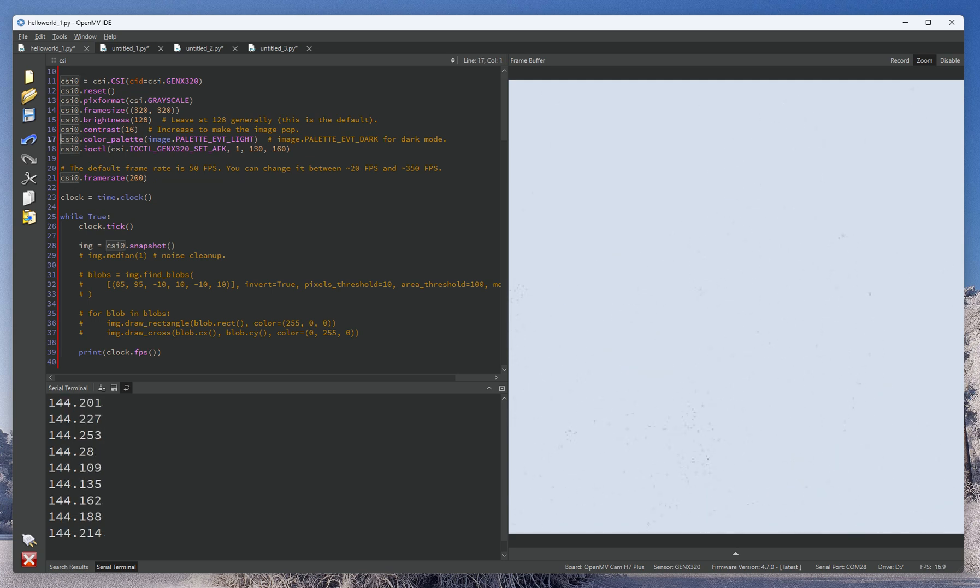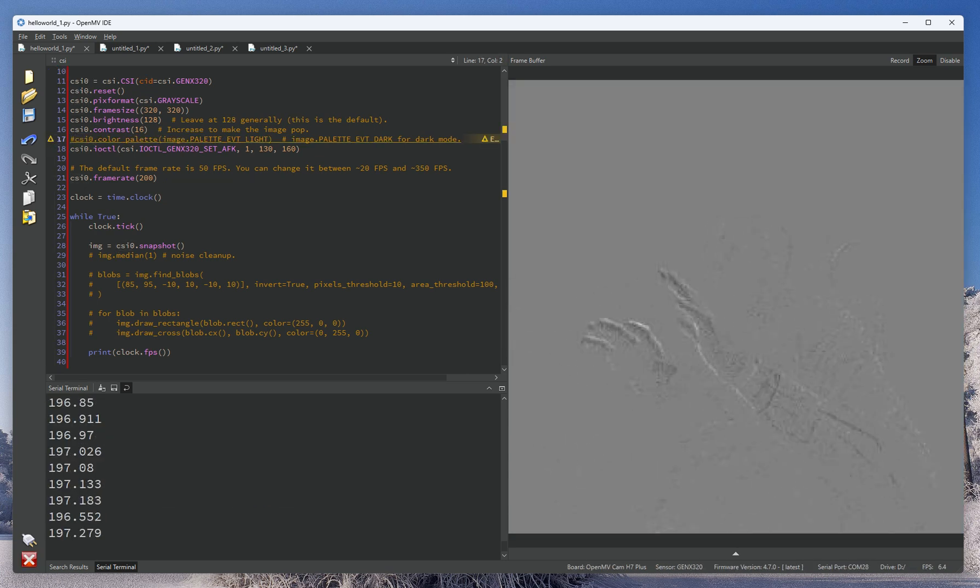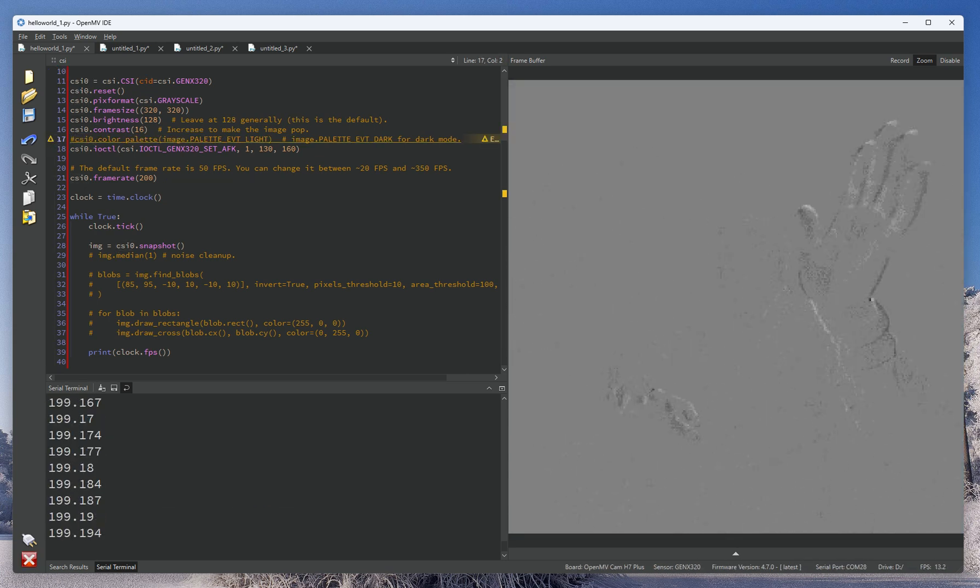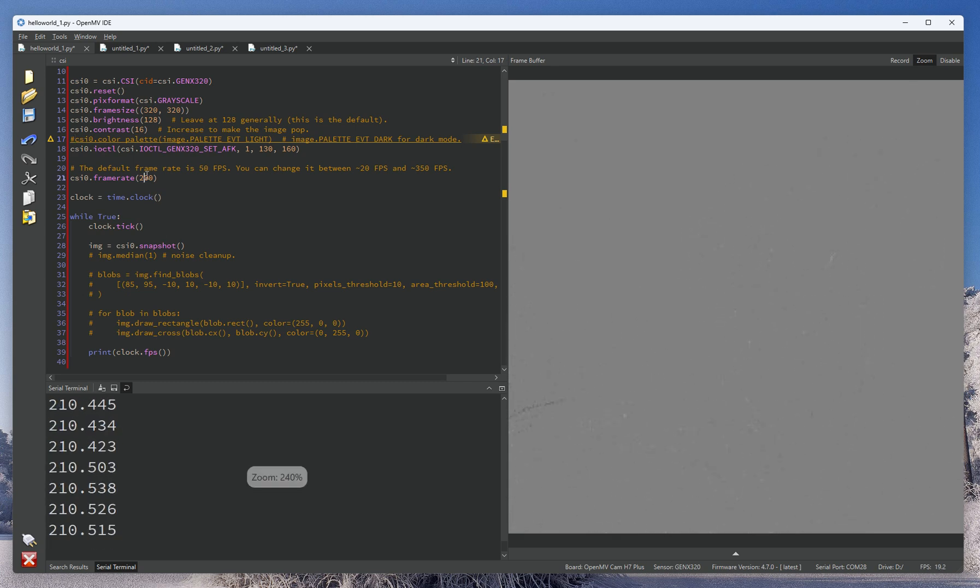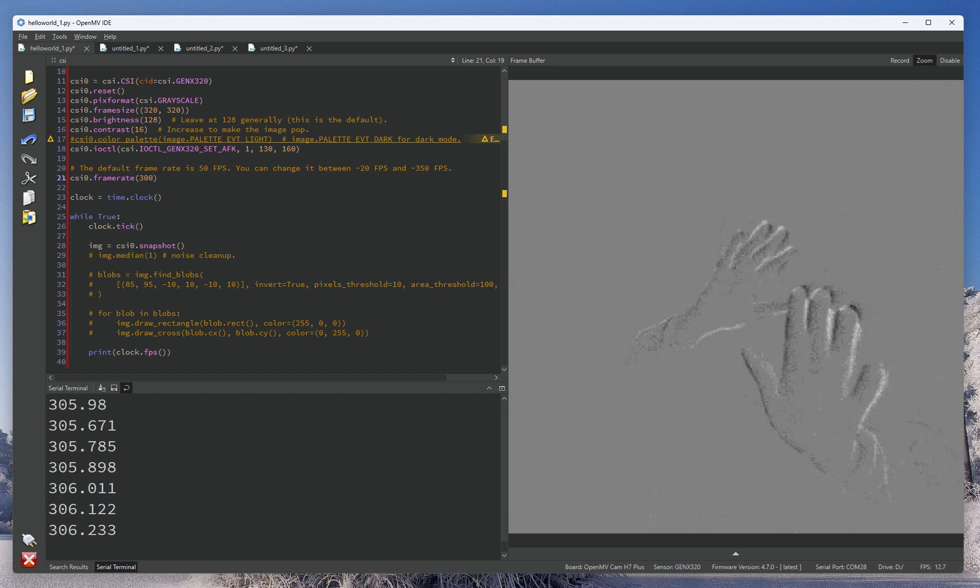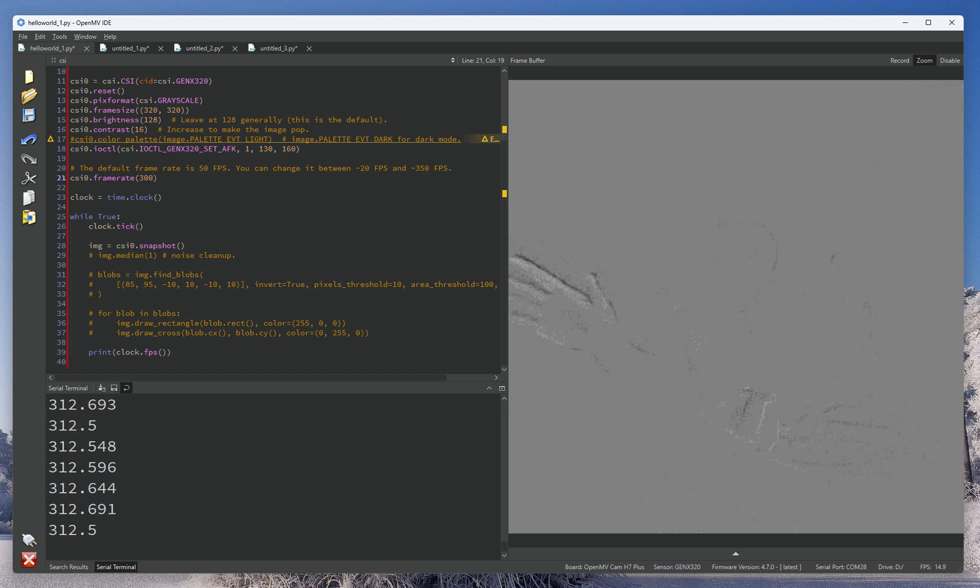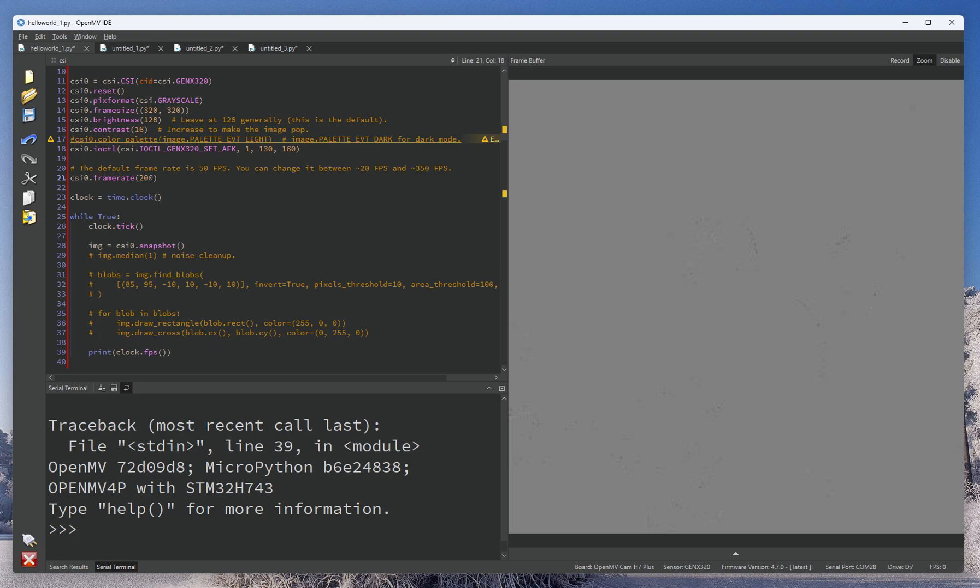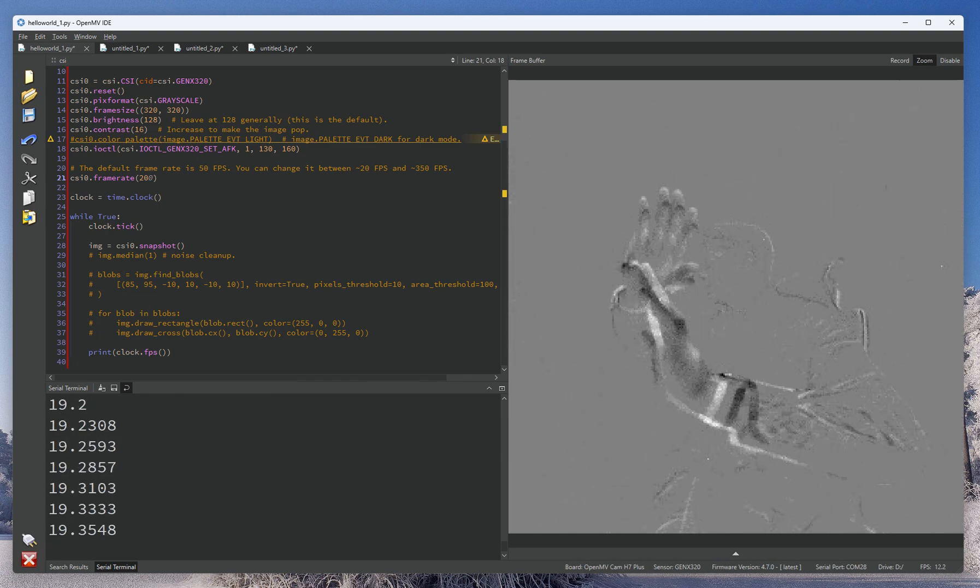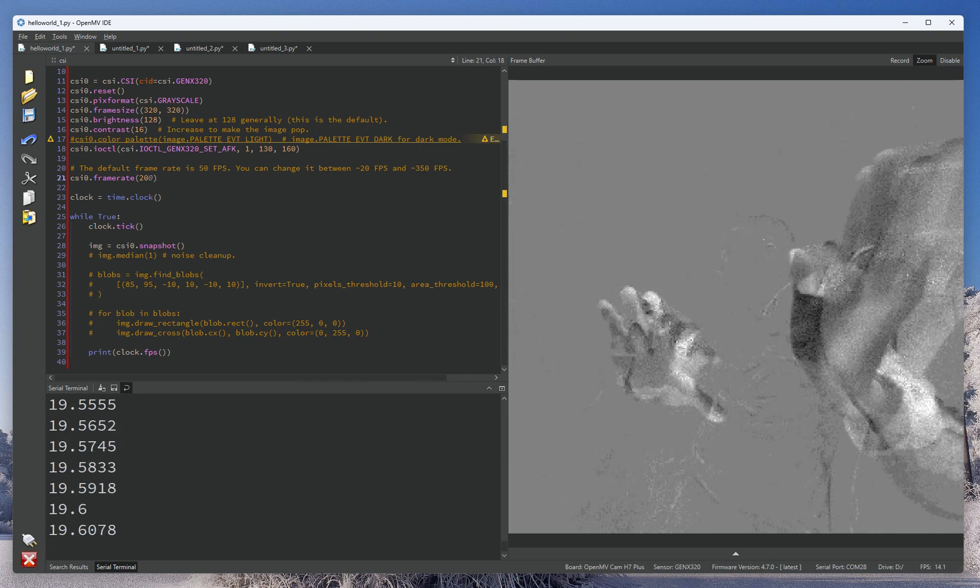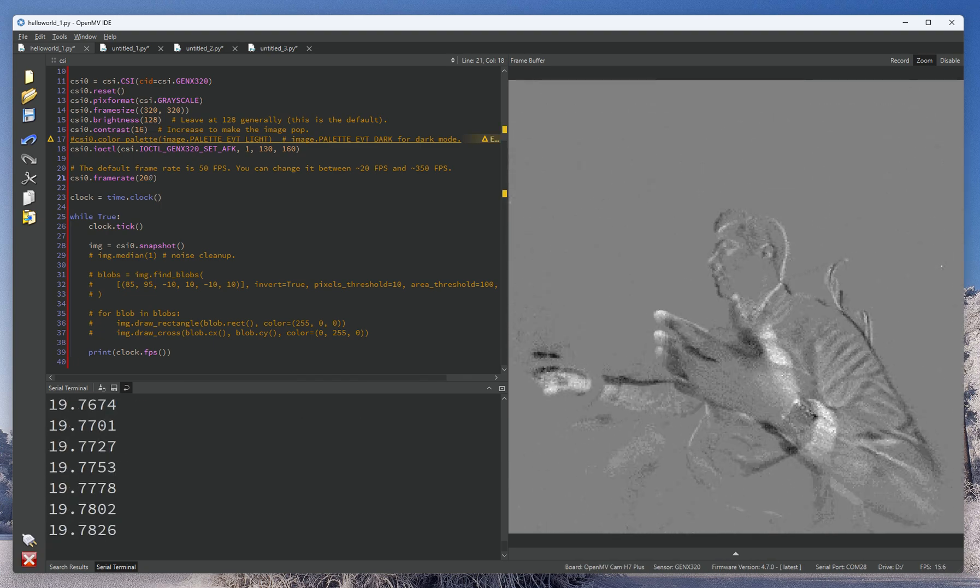If we disable the color palette to do just a pure grayscale output, we see that we're actually at the 200 FPS mark. And so for the OpenMV Cam H7, for example, you can easily get that up to 300 frames a second, or you can set it as low as 20 to kind of see event motion and things moving.